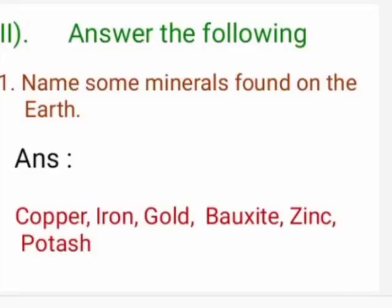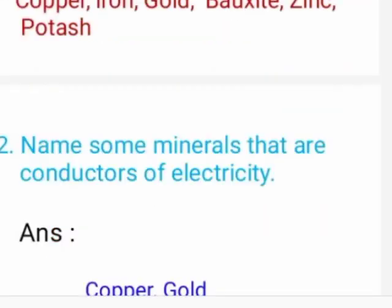Now we see the answers to the following questions. Already we have studied this part; now we are giving a revision. First question: name some minerals found on the earth. Answer: copper, iron, gold, bauxite, zinc, and potash.